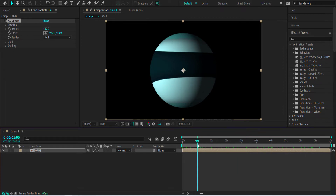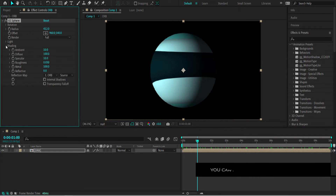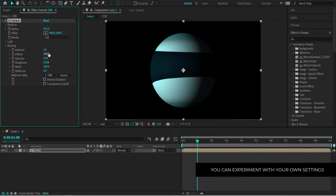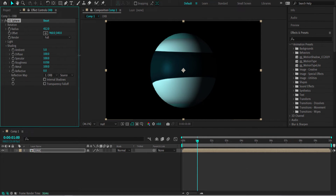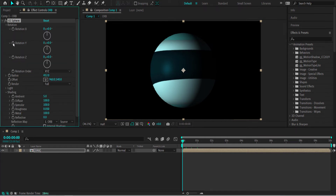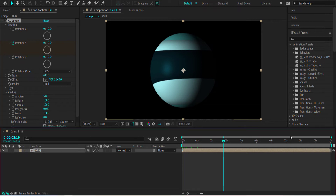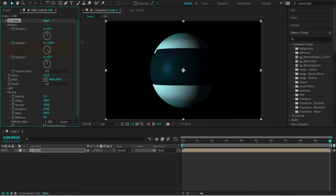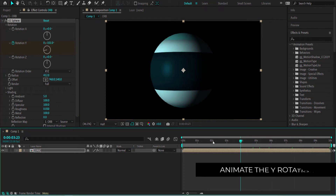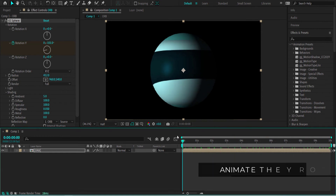That looks pretty good but we're going to improve it. Open up the Shading settings and change some values — bring the Ambient down to about 5 and increase the Specular to around 100, maybe a little bit less. We're also going to add rotation animations. Click the stopwatch, move to the end of the composition, and rotate it. You don't need much rotation because it all looks the same, but a little extra spin while the waves are moving looks great.